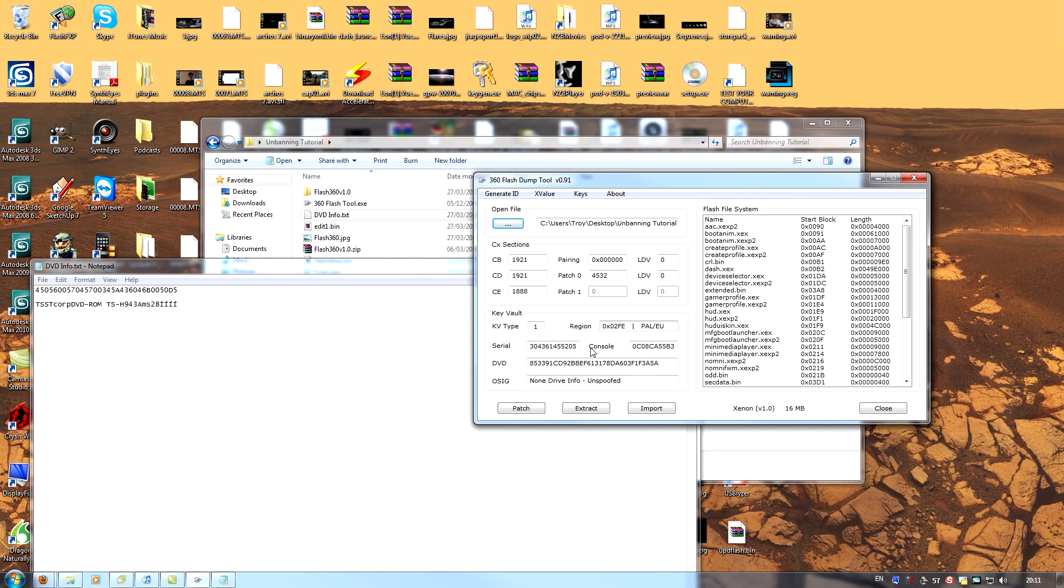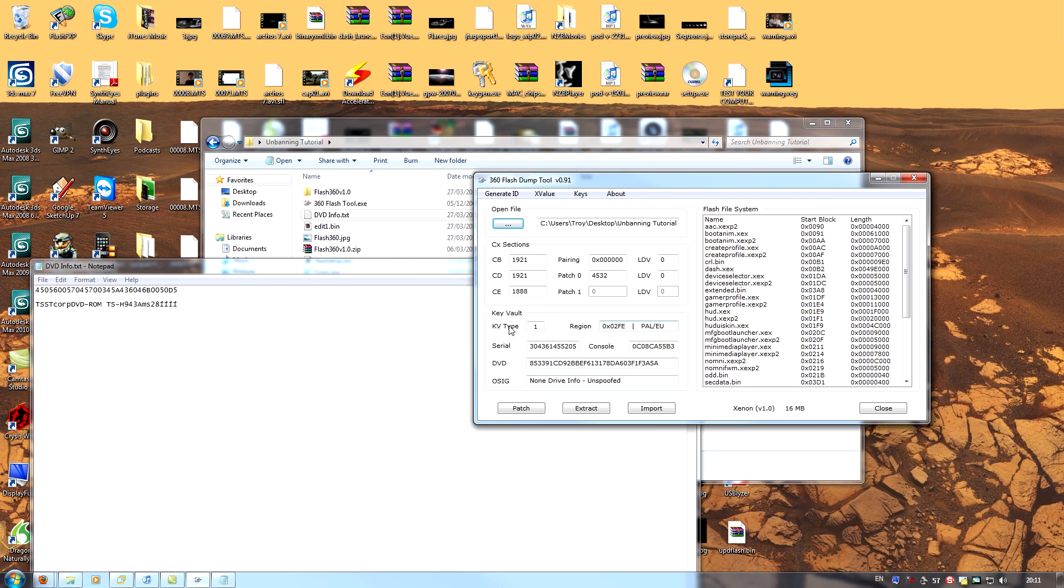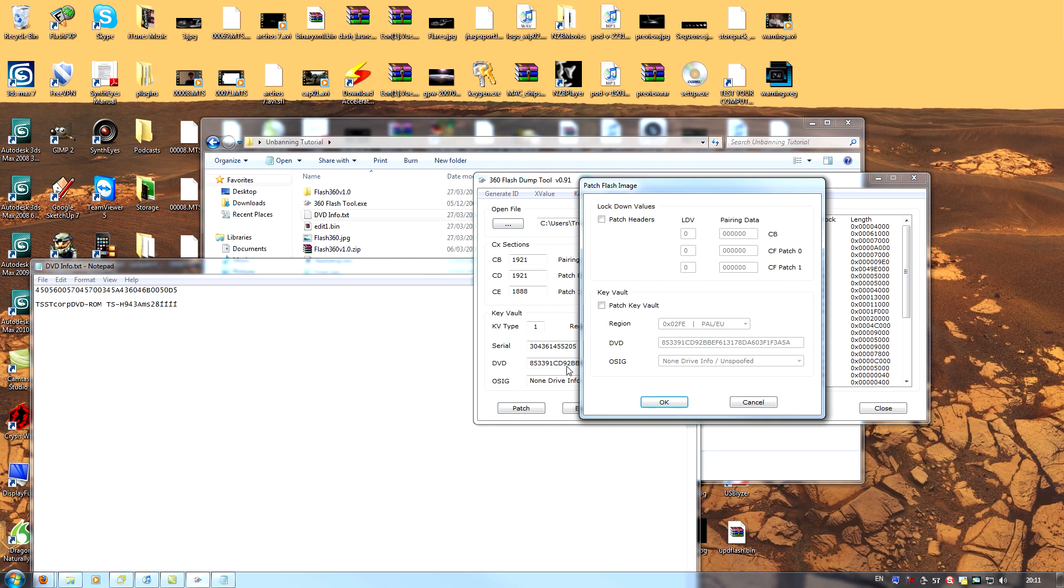Now let's open up edit1.bin. So you can see, as I said, our DVD information has changed. Now we need to fix this if our current DVD drive is to continue to work. So we'll just click patch. Patch key vault.